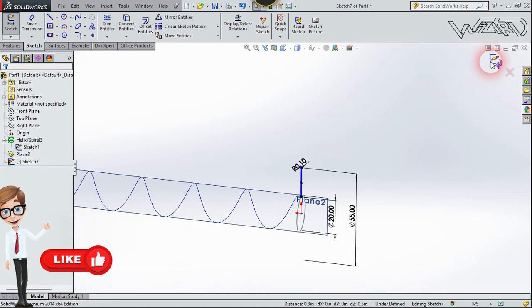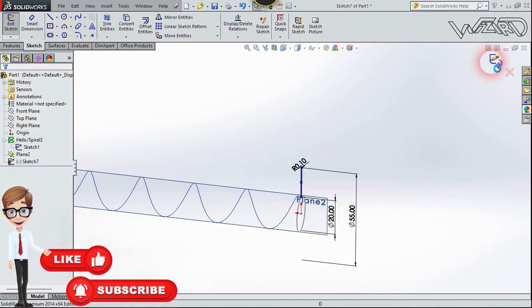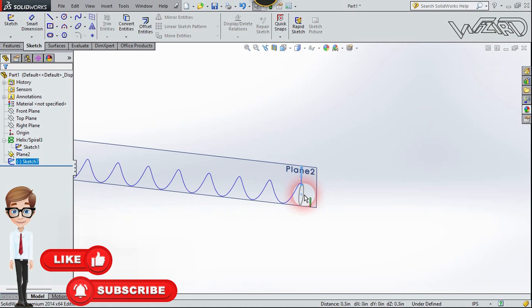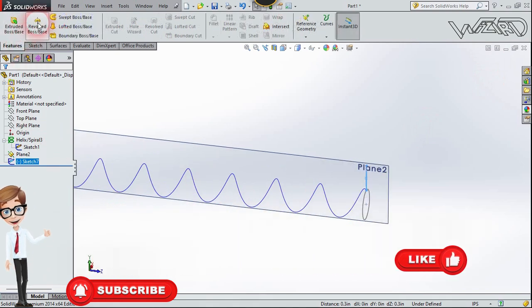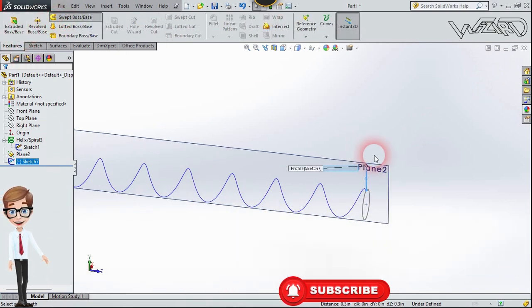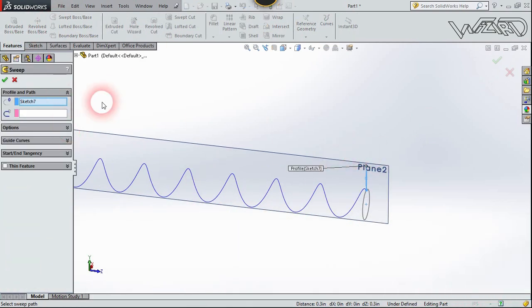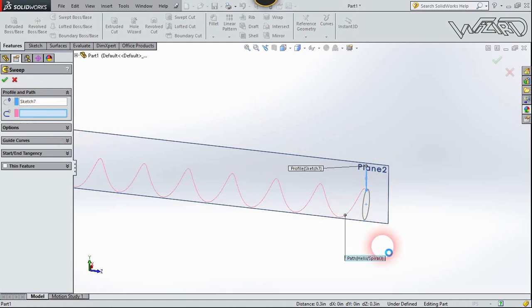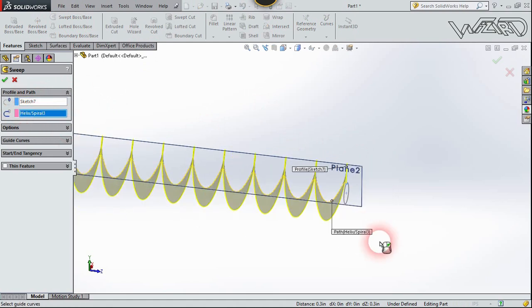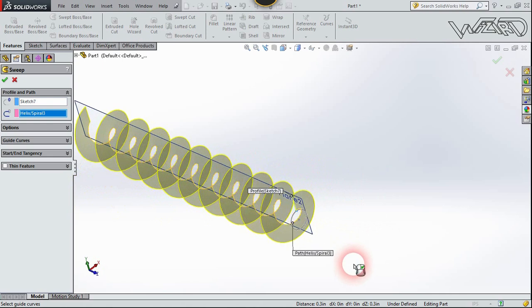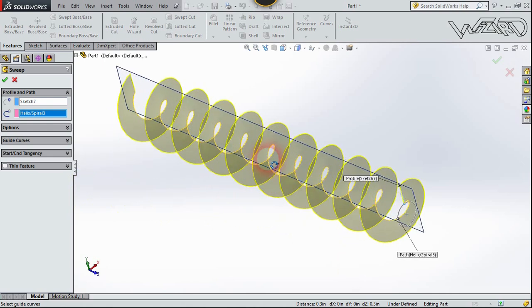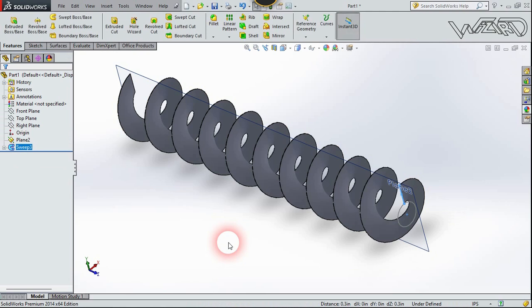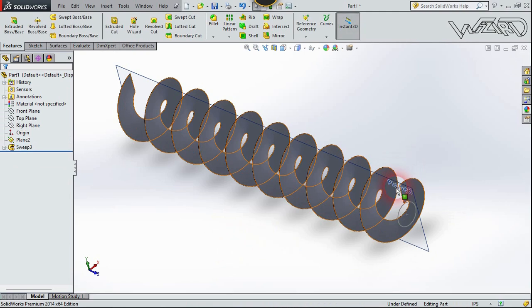Now let's confirm it. Now let's go to the feature and choose sweep tool. The profile will be this one and the path will be the helix. Now let's confirm it and you can change the pitch anytime you want.